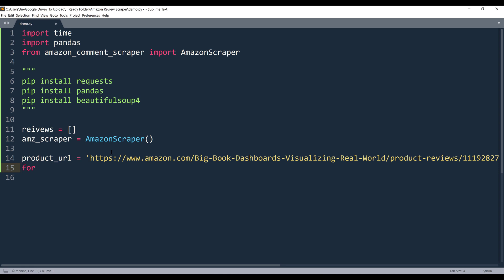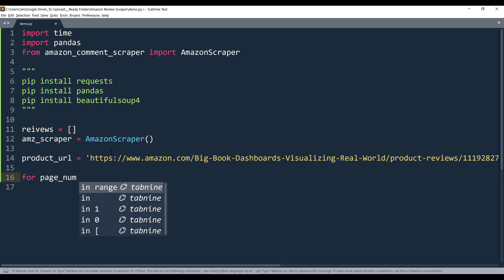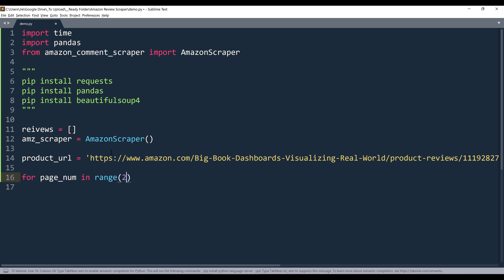Next, we're going to insert a loop. So the loop is going to basically iterate through the pages that I want to import the comments or scrape the reviews from. So let's say to scrape reviews from page two to page five. So I can say for page_num in range, and it's going to be two to six.